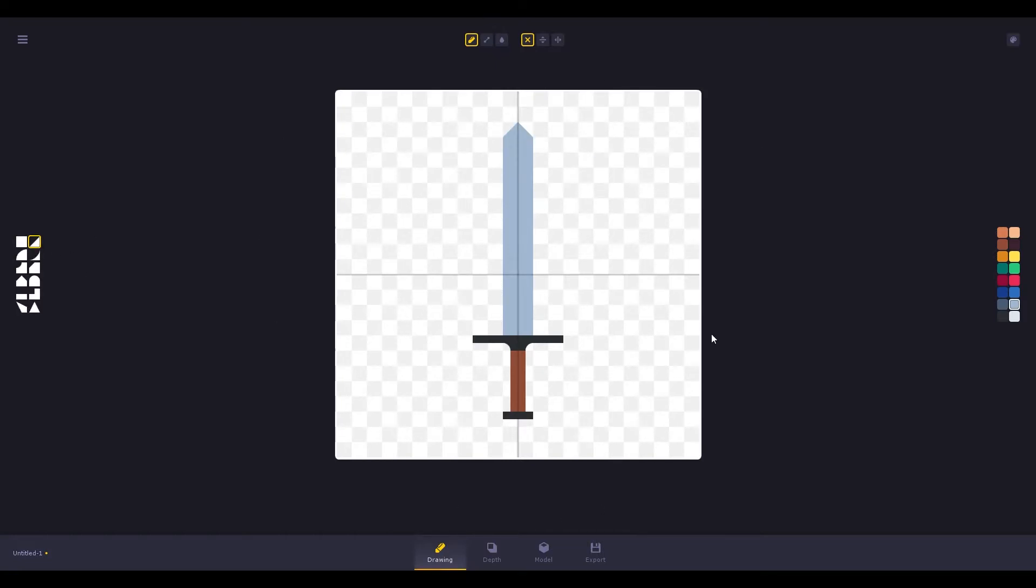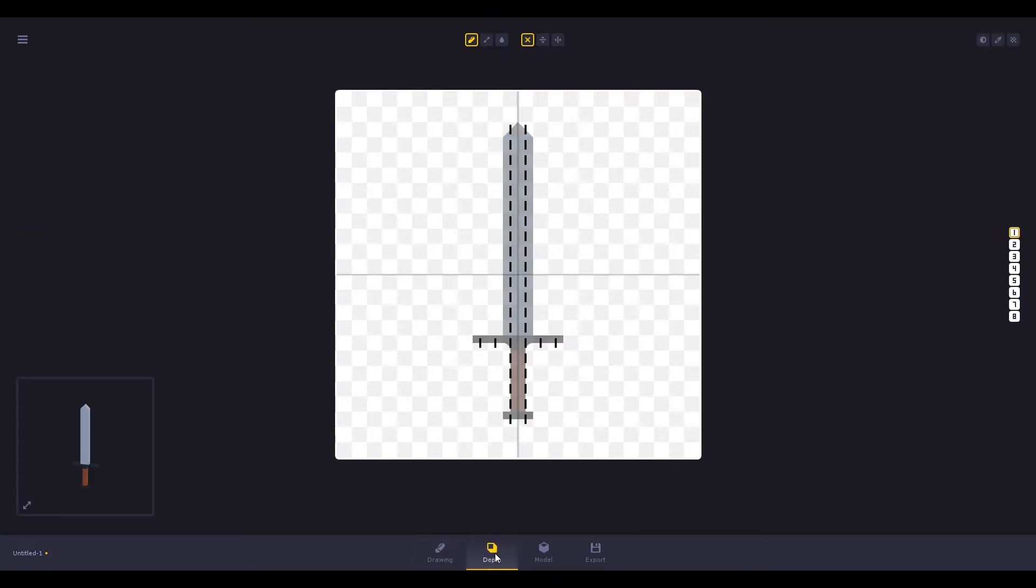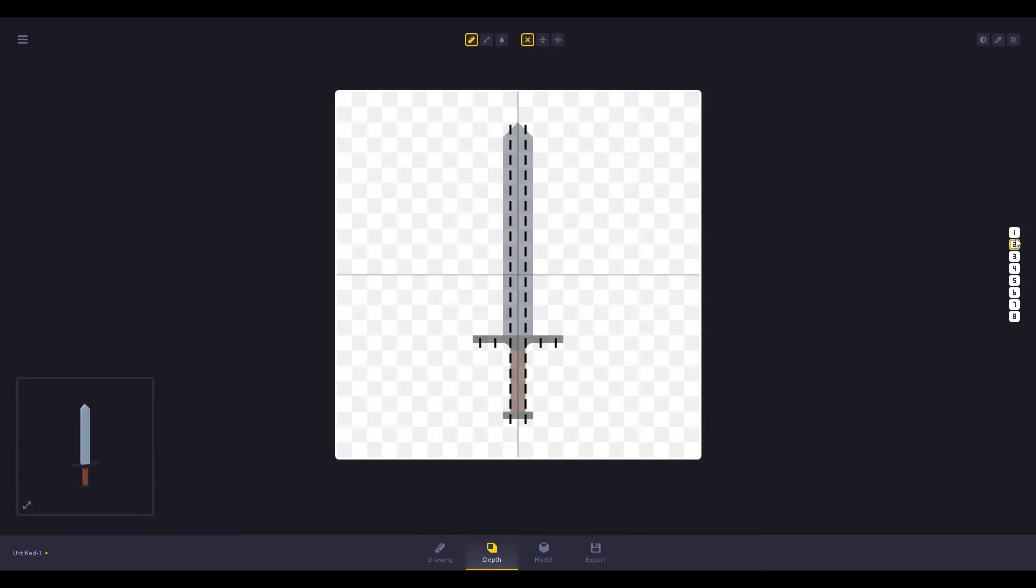Once you are happy with your drawing, click on depth and on the bottom left you can actually see your 3D model. That actually impressed me when I used the software for the first time.